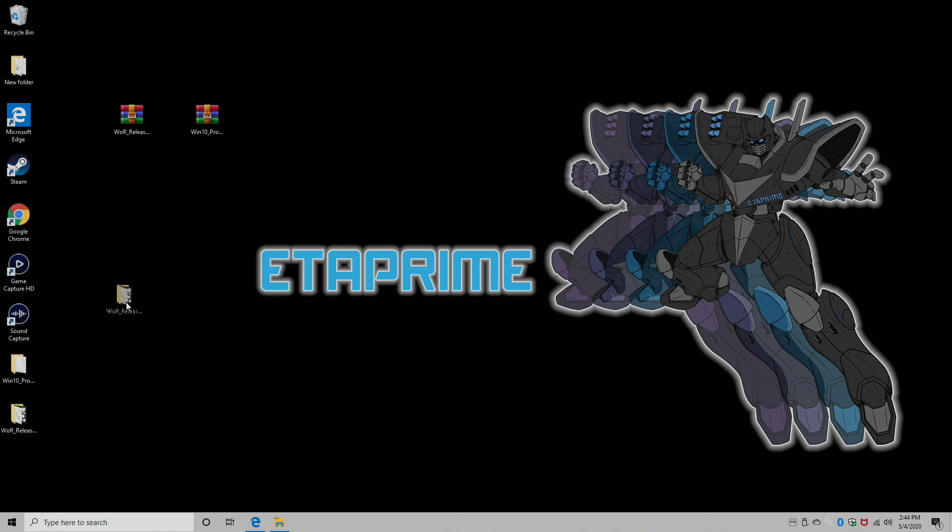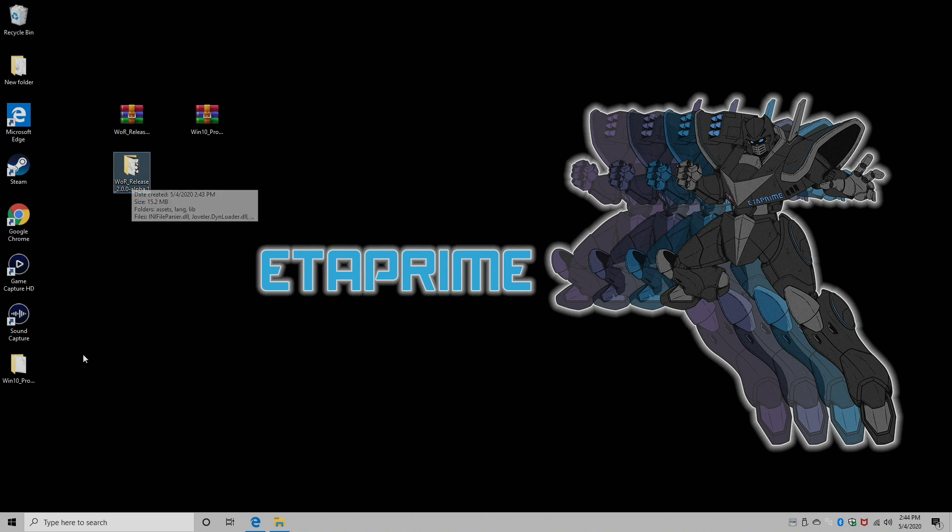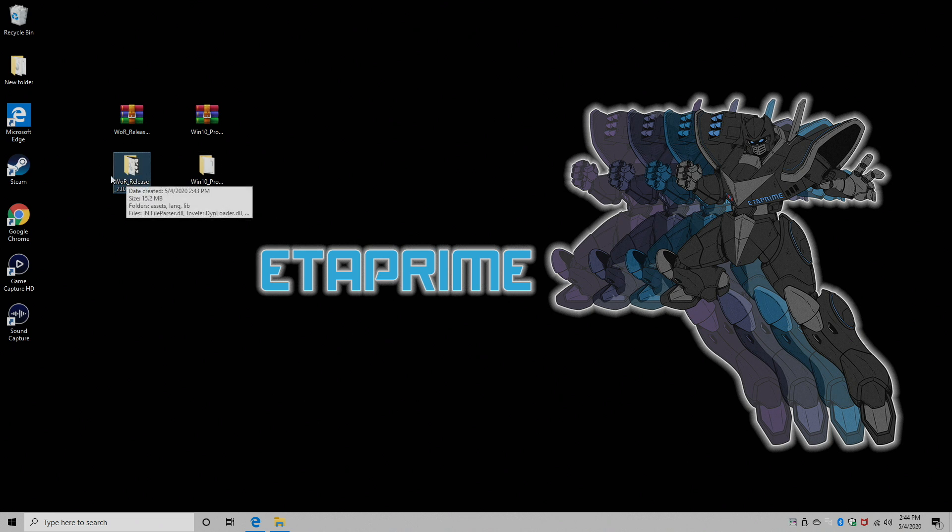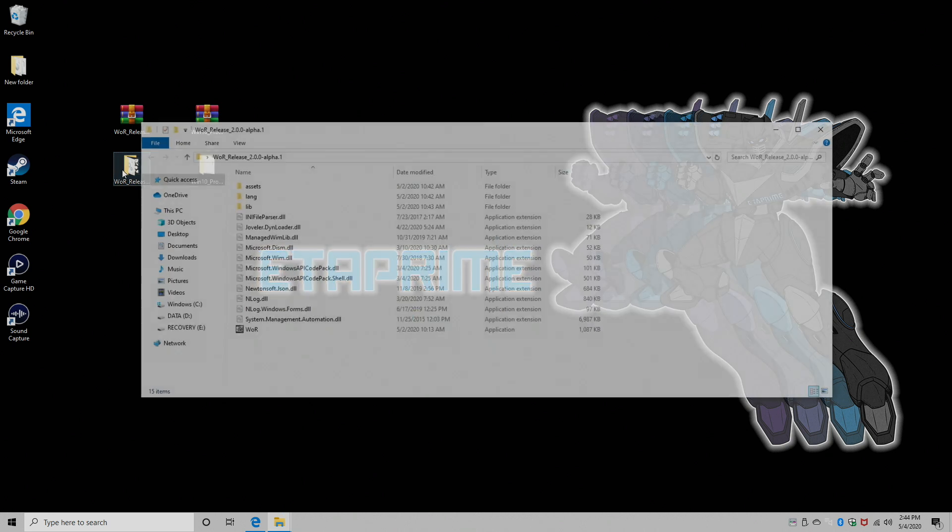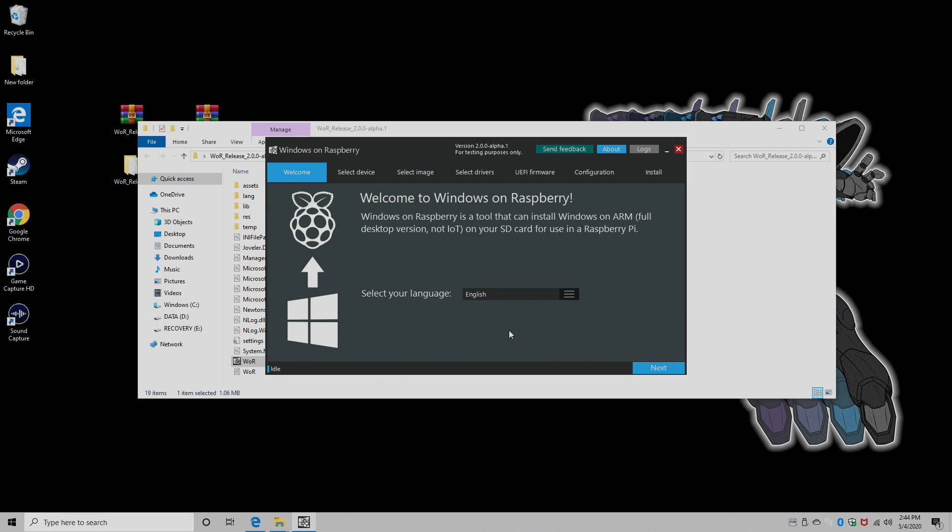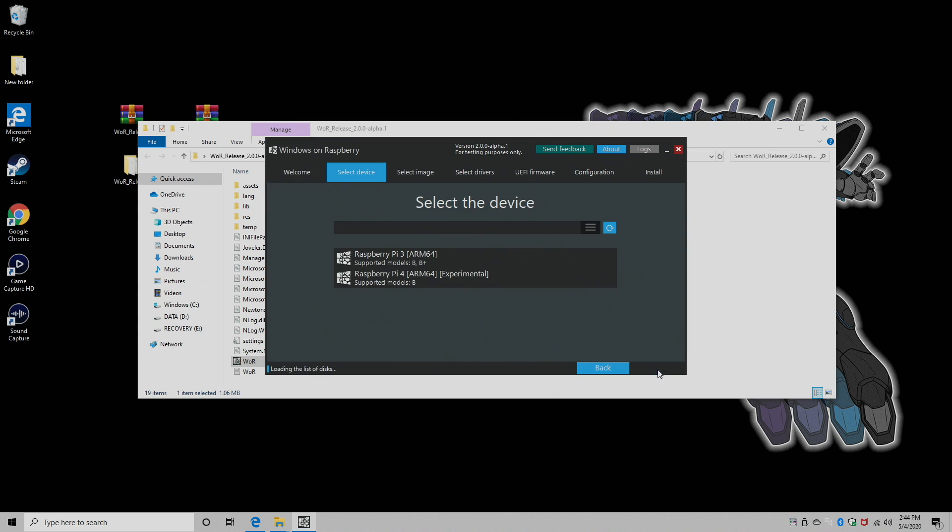Alright, so now I have them both extracted. We have the Windows on Raspberry Pi software and the image. We're going to go into the WOR folder, and we'll find the WOR application, or EXE. We're going to double click. It's going to launch the application for us. Alright, so these next steps are pretty important to get this installed on the correct Raspberry Pi model. Go ahead and read through everything.